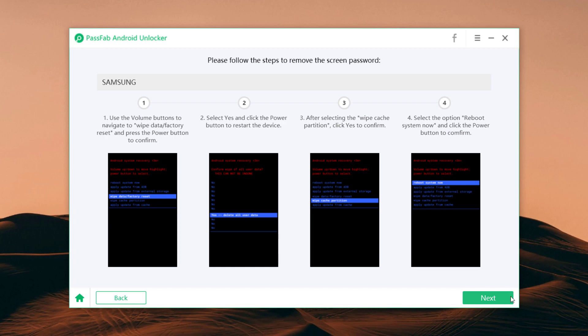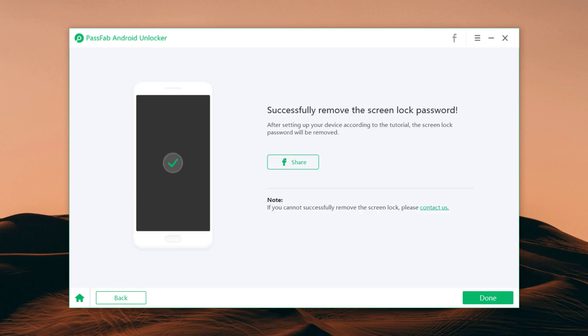Within a few minutes, the whole process will be complete and you can see screen passcode has been removed. So the link of this software is available in the video description.